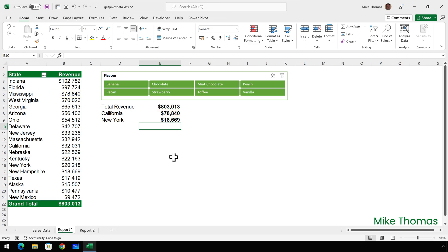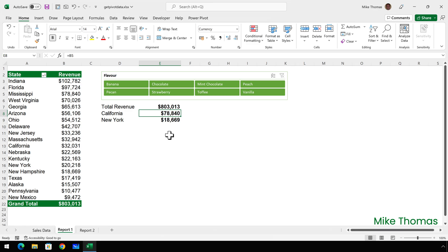And this is where the Get Pivot Data function can help. The Get Pivot Data function doesn't reference a cell, it references based on values. So instead of saying give me the total of cell B5, it says give me the total revenue for California. Doing it this way, it doesn't matter which cell the total revenue for California is in. Now you can type the Get Pivot Data function into a cell manually, just like you can with any other function such as sum or xlookup. It's just a function.